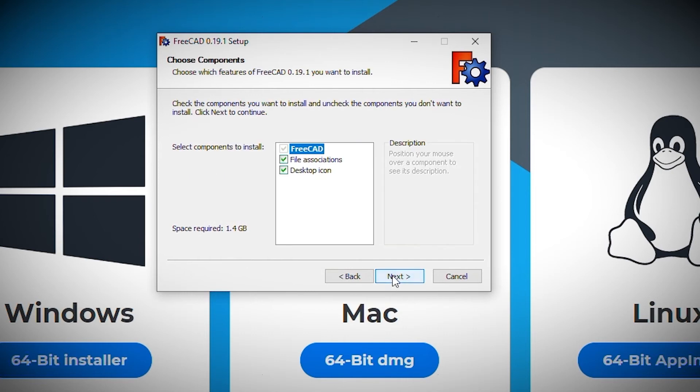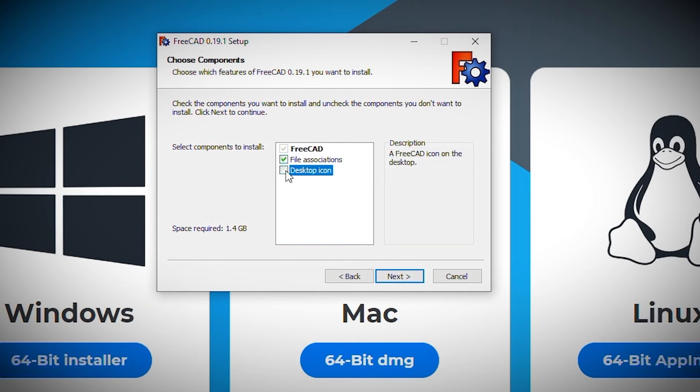The wizard then asks if you want to associate certain file types to FreeCAD and if I want a desktop icon. I try to keep a clean desktop, so I unselect this option and click next.